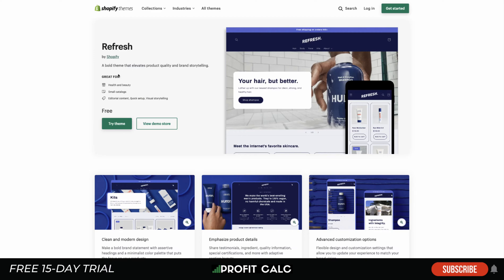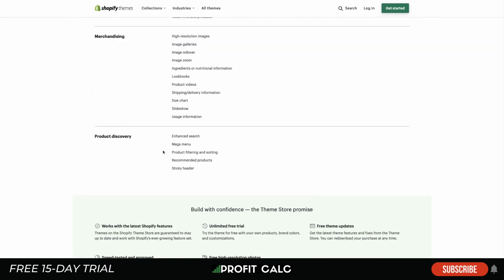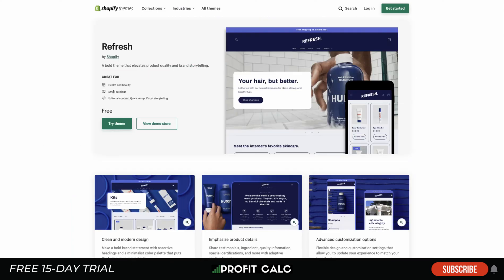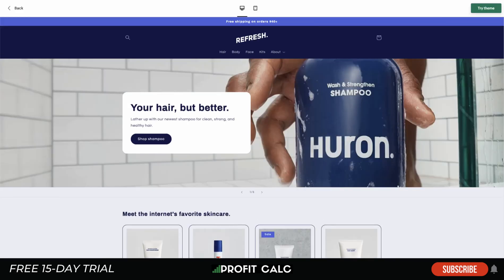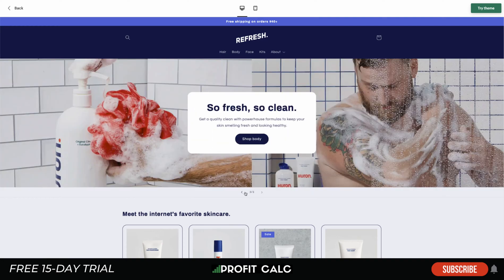The Refresh theme is more of a bolder theme. The example they have features beauty products. It's going to have the mega menu, product filtering, recommended products, and a sticky header. It's great for health and beauty, small catalogs, as well as editorial content — so if you have a makeup brand, having a good blog with it is going to allow for further free traffic. Taking a look at the home page, it has a good header with a sliding banner.